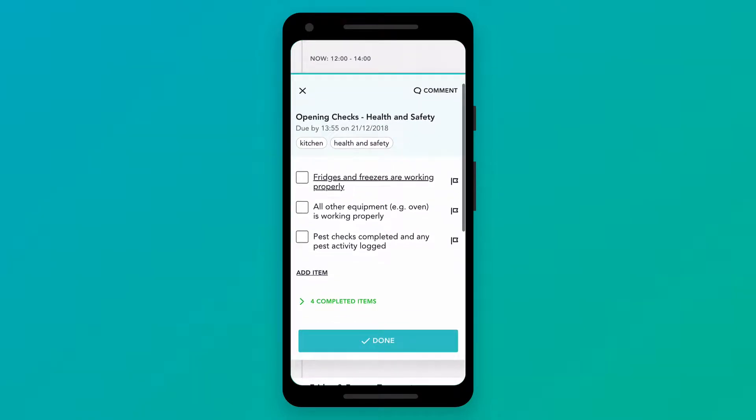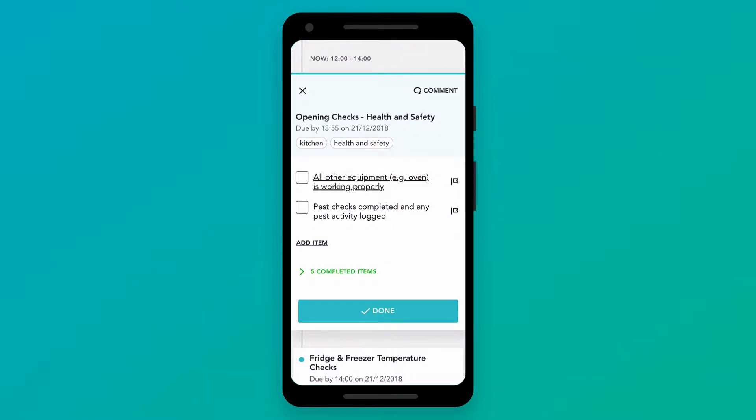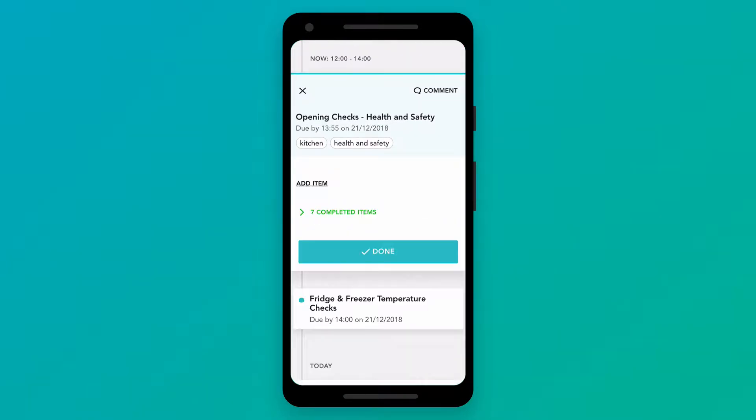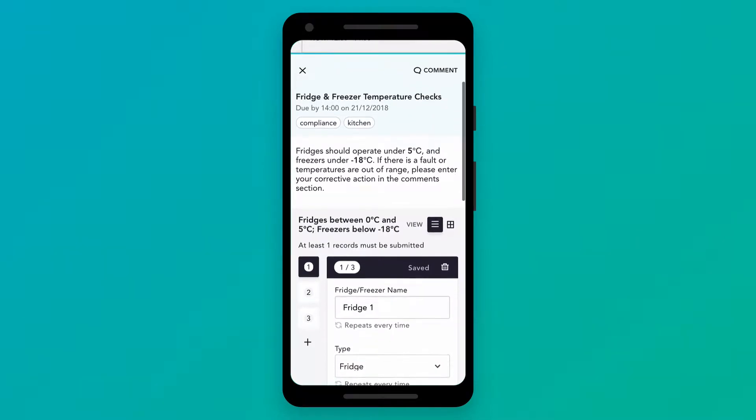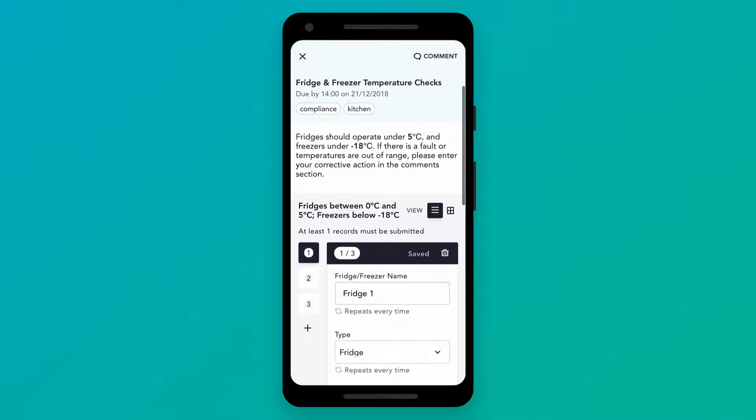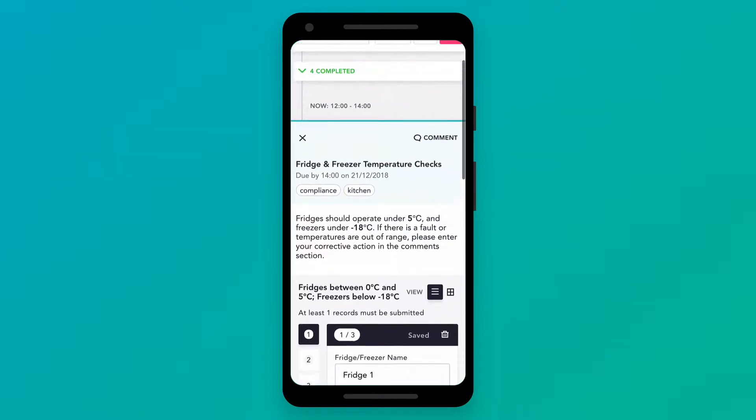It pulls daily tasks into a simple timeline showing the right tasks at the right time. It's designed to maintain consistently high standards and simplify communication between teams while cutting time spent on admin, training and compliance.